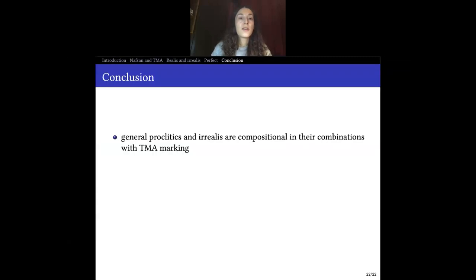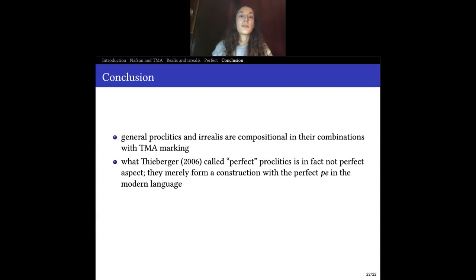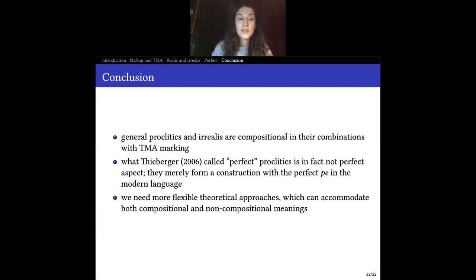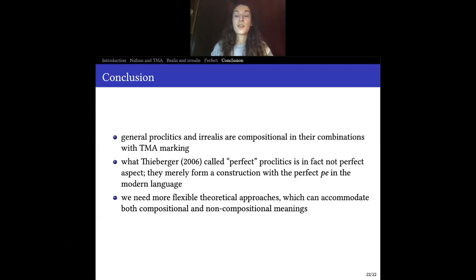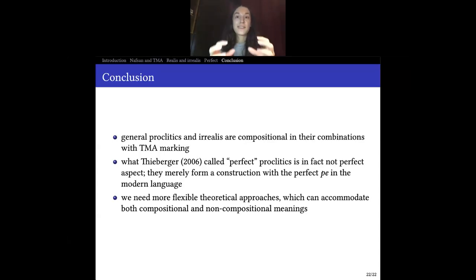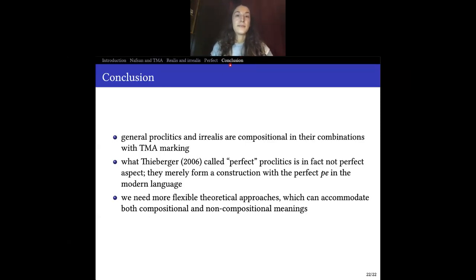In conclusion, we saw that general proclitics and realis can be analyzed as compositional in their combinations with TMA marking, while perfect proclitics cannot — they seem to be a construction that formed with 'pe.' I argue that this really shows we need more flexible theoretical approaches which can accommodate both kinds of situations, where in the same morphological system and the same kind of construction, we can find evidence of both compositionality and non-compositionality. Thank you.